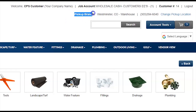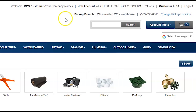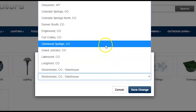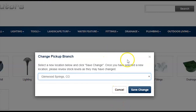Your selected pickup branch is going to determine where your order writes to, where it is shipped out of, or where it is made available for pickup or will call. You'll want to make sure to make the proper branch selection before you start your checkout process. If you need to change your selected branch, click on Change Pickup Location, make your selection from one of our 15 CPS locations, and click Save Changes.